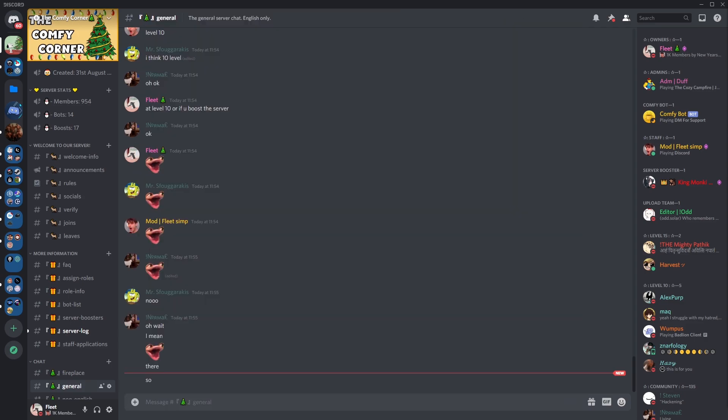Oh and by the way, if you haven't already joined my community make sure to do so as we are so close to 1K members. There will be a link in the description.